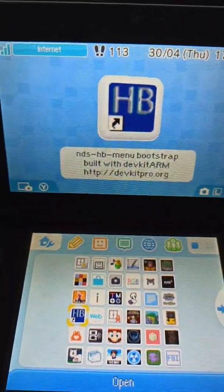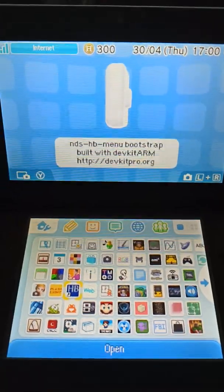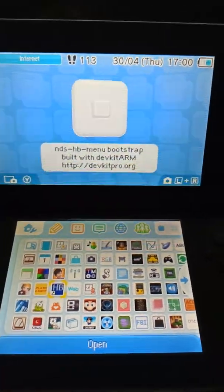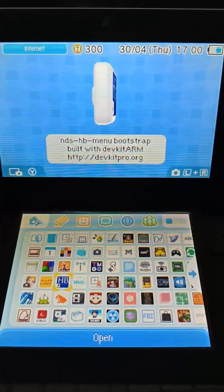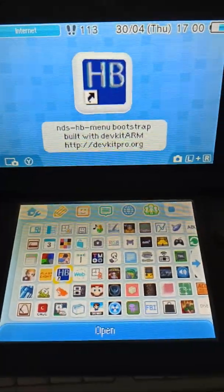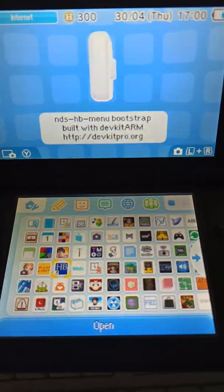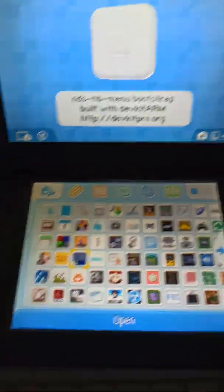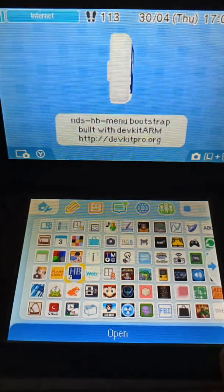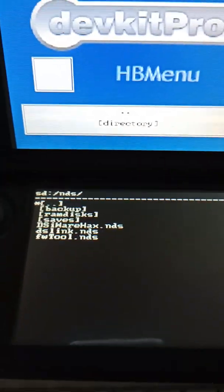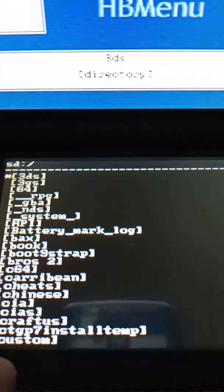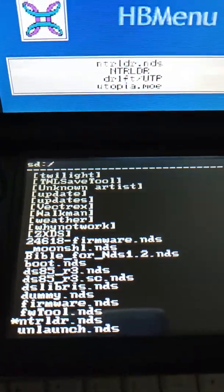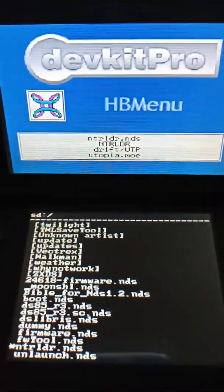You can use nds homebrew menu and twilight menu, although they both use a file called boot.nds. Twilight menu when you've already used it seems to work without boot.nds so I just replaced it. I'm going to use homebrew menu because it's faster. What you want to do is run ntr ldr.nds.